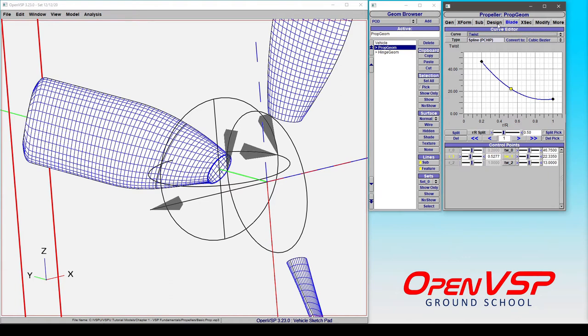If we go back and change that to feather, of course it's going to lock the feather here at the root, and the twist distribution will adjust accordingly as it's lofted outward.